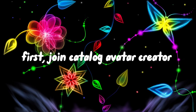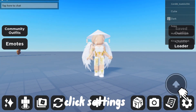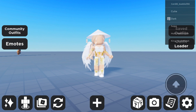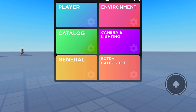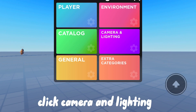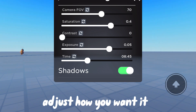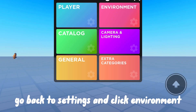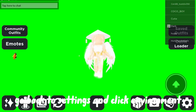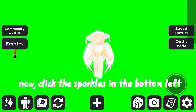First, join Catalog Avatar Creator. Click Settings, then click Camera and Lighting. Adjust how you want it. Go back to Settings and click Environment, then the green screen.